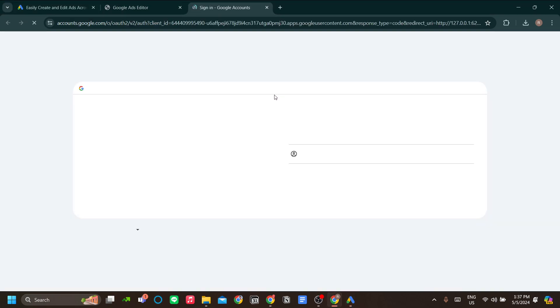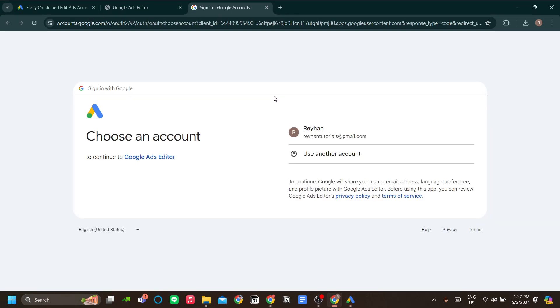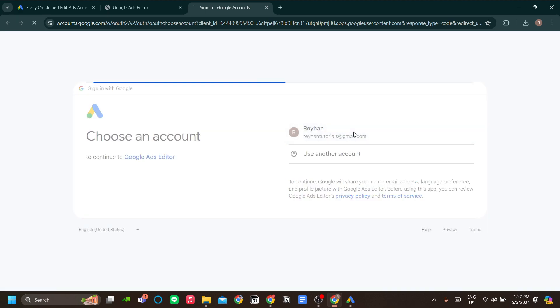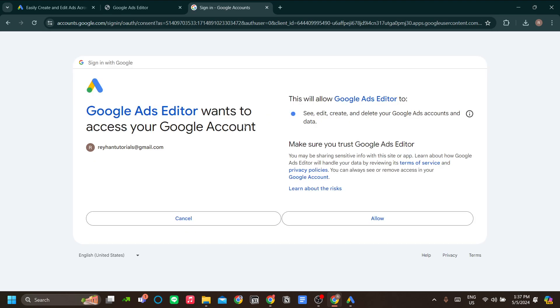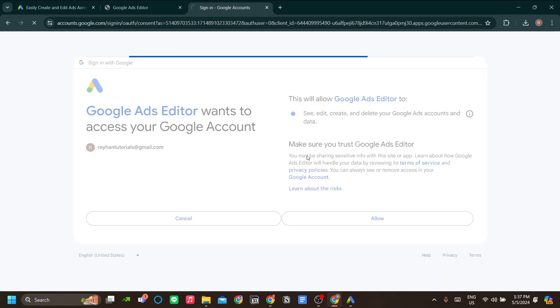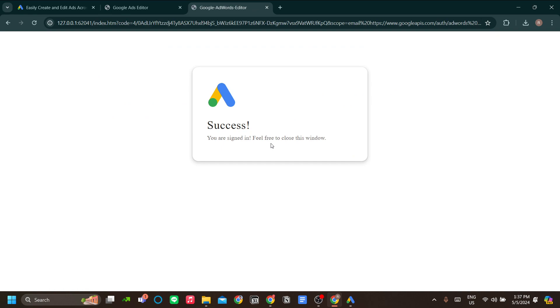I'm going to use an account that I made specifically for this tutorial. I'm going to use this Google account and let's just click Continue and click Allow.